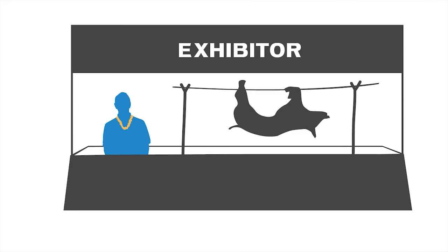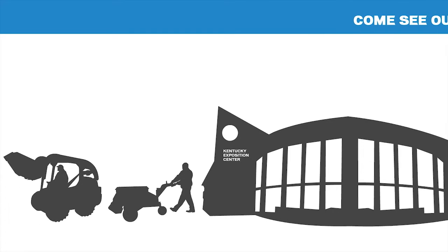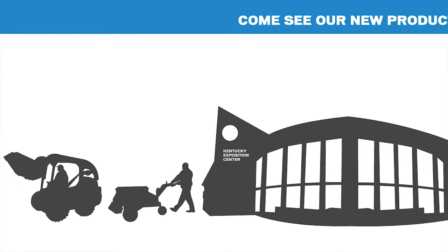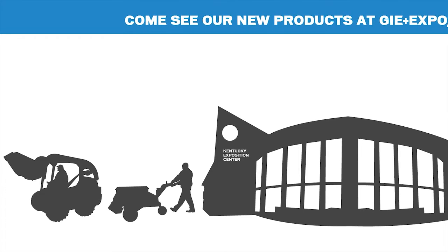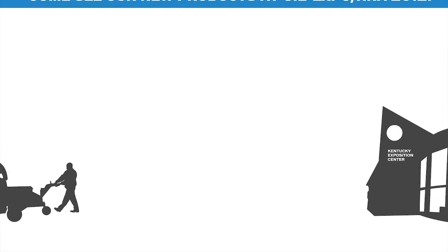Plan a special attraction to build traffic in your booth. Create print and web ads with messages such as see our new products at GIE Plus Expo and Hardscape North America, and include your booth number.